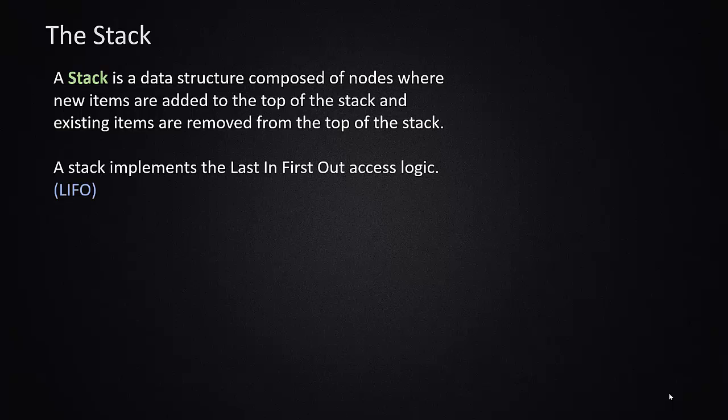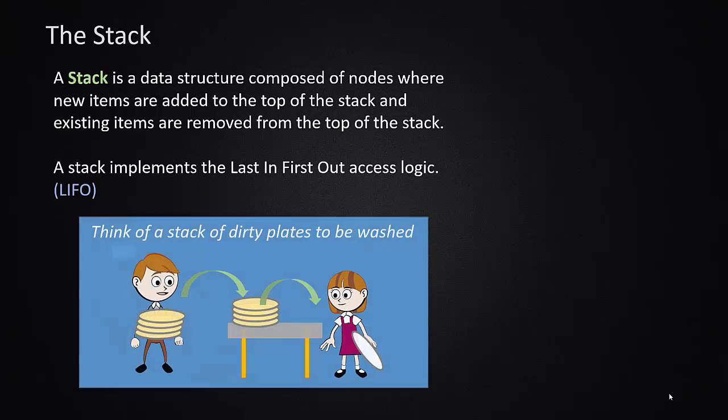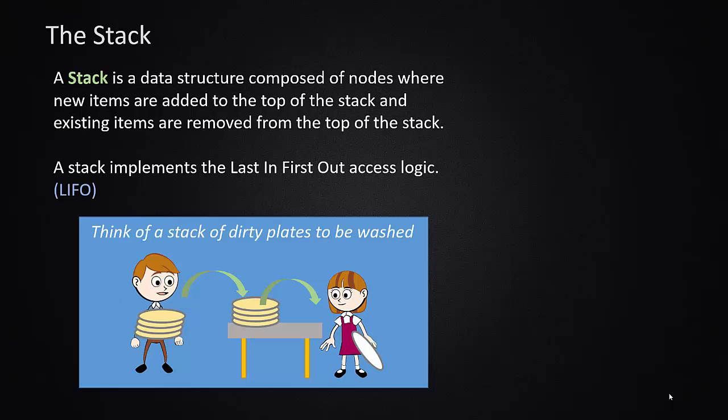This implements what we call last in first out logic, LIFO. You can think of this as a good example - washing a stack of dirty dishes. You have a friend who's bringing you dishes from clearing the tables and they're stacking them up and you're standing at the sink washing. Which plate you grab? You don't grab the fifth plate down, you grab the top plate. So whatever the most recent plate to arrive on the top of the stack, the last one in, is the first one you grab.